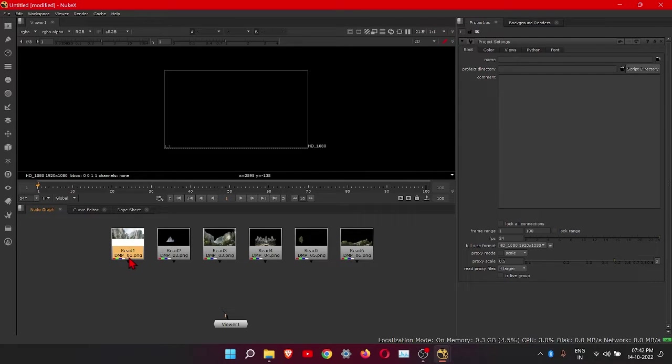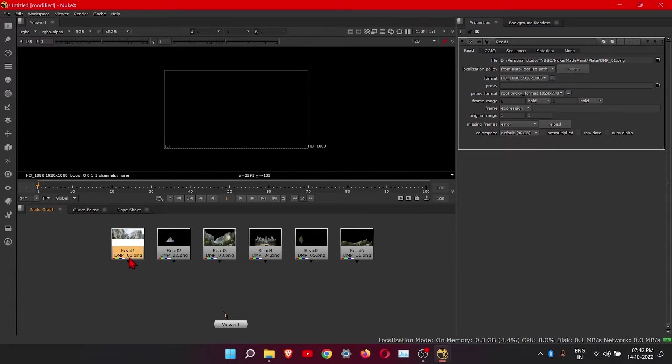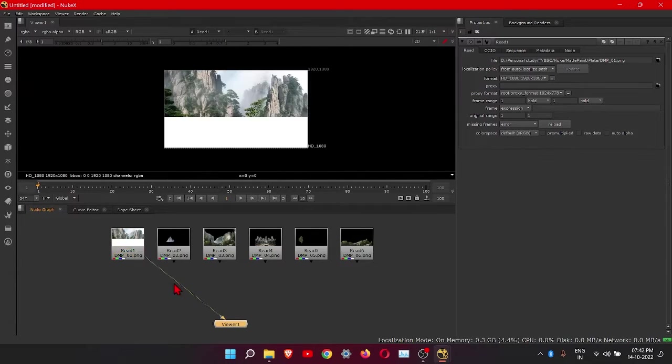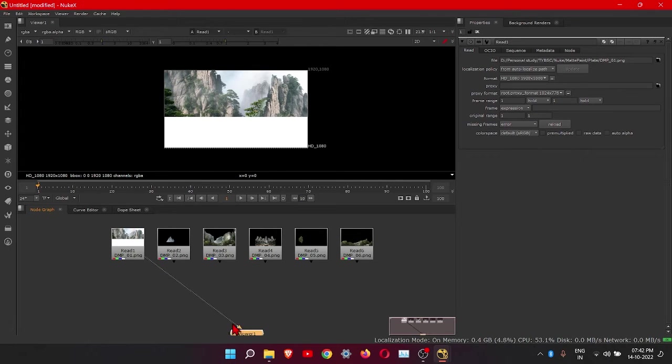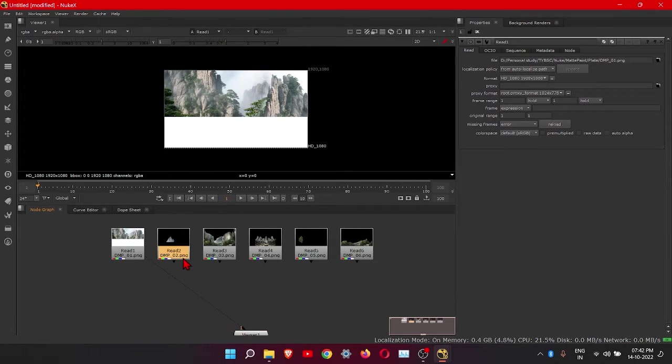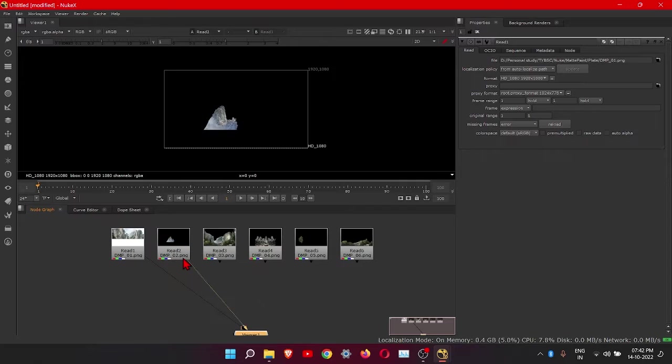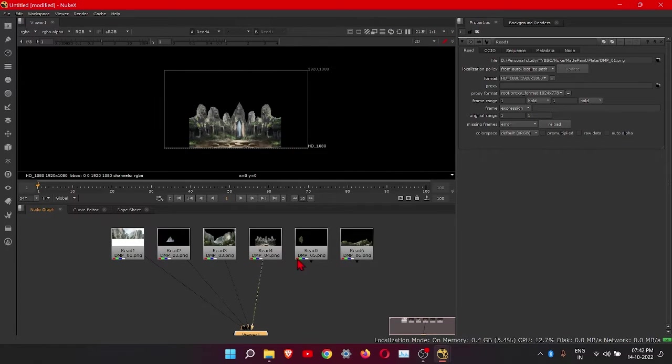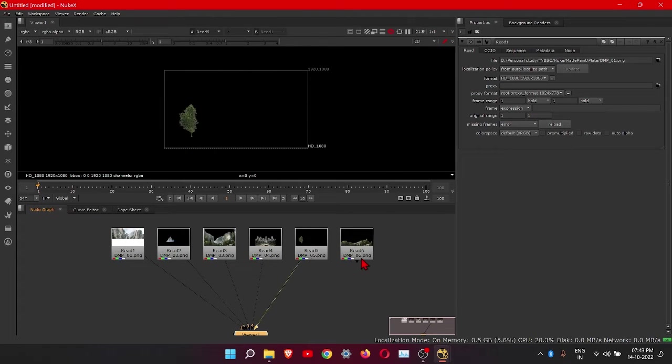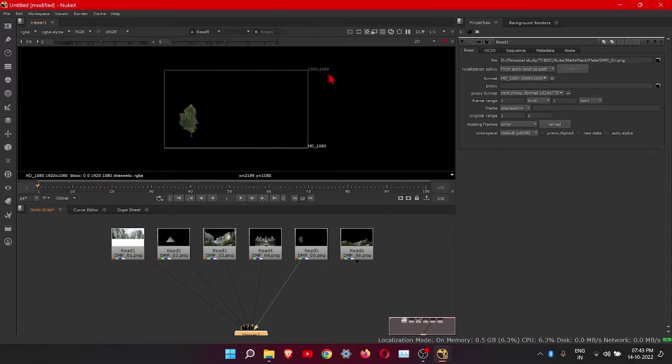These images, press one so it will connect this to viewer node. Okay. These all are set to 1920 by 1080.